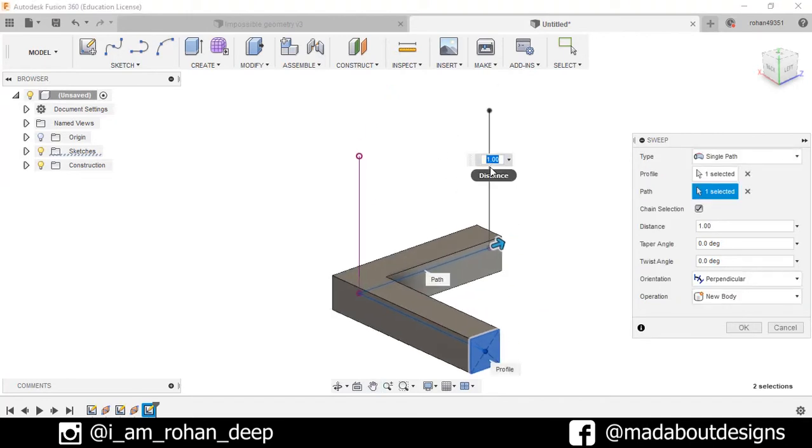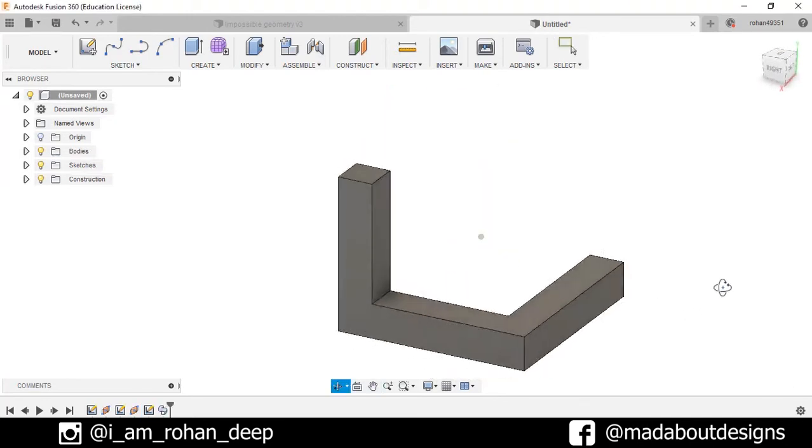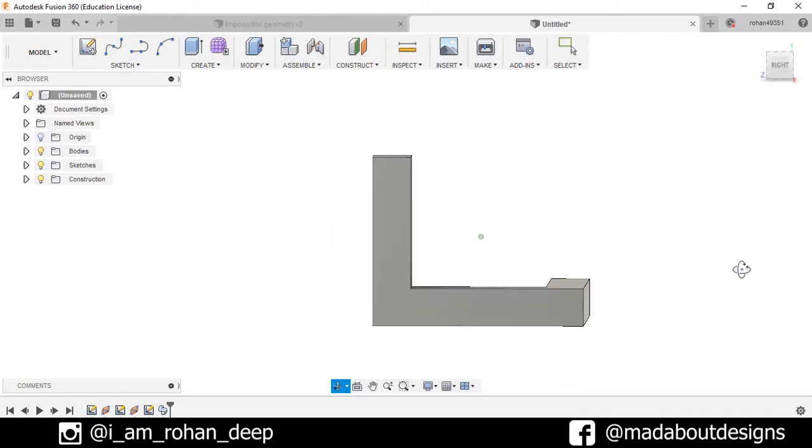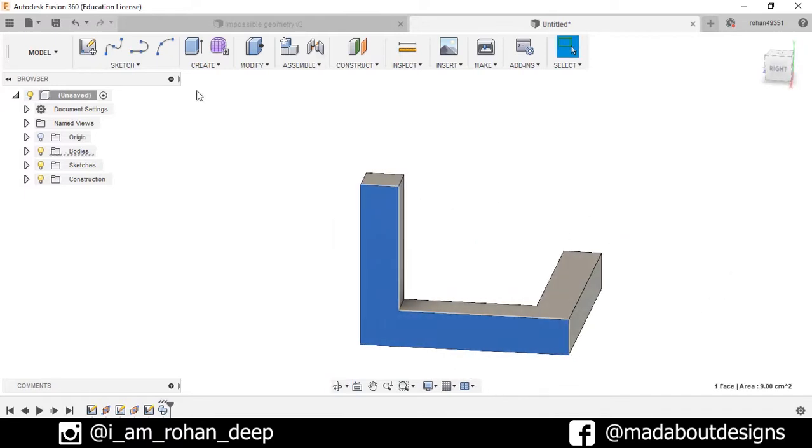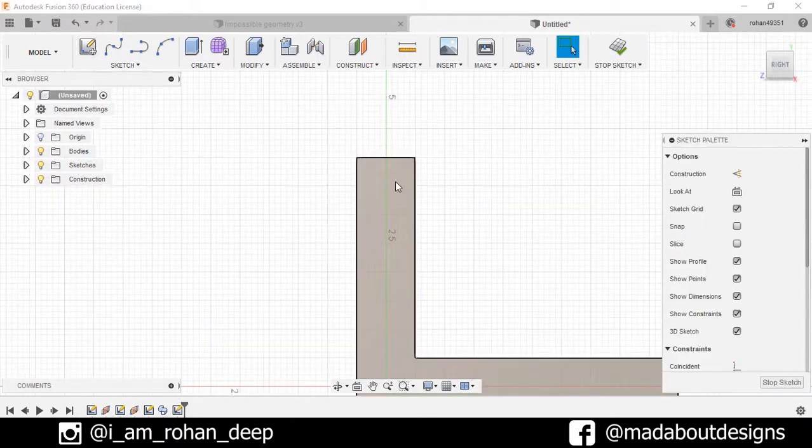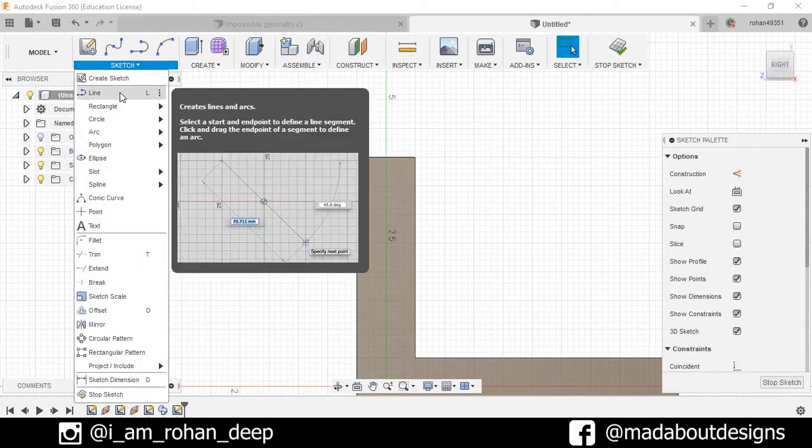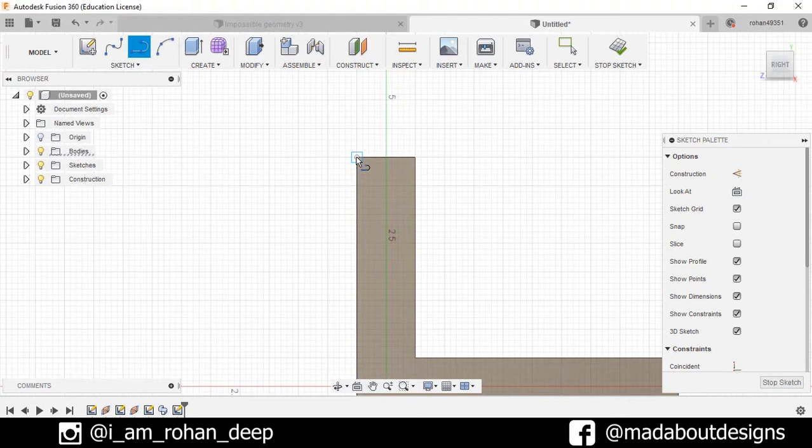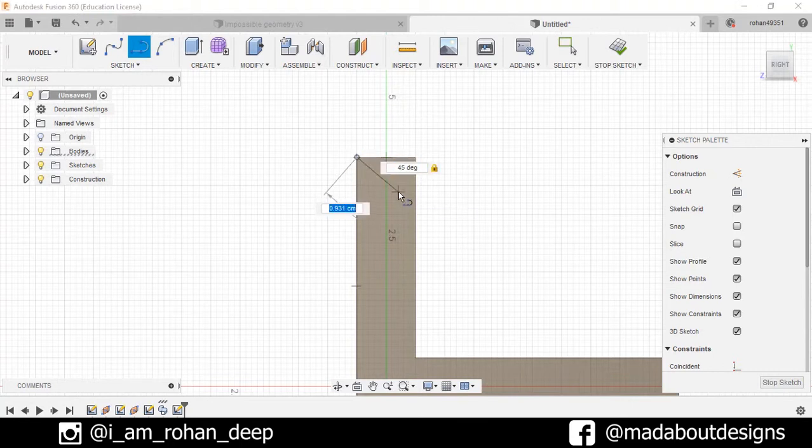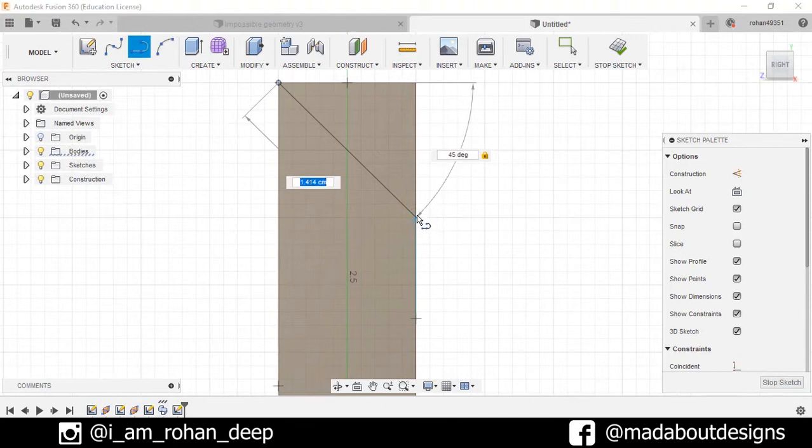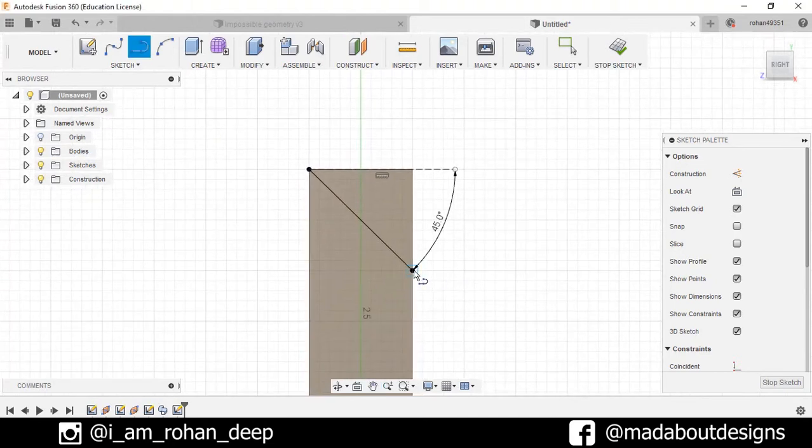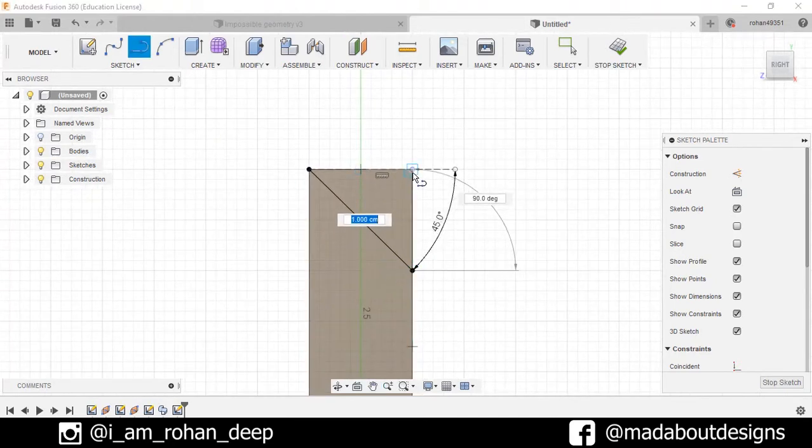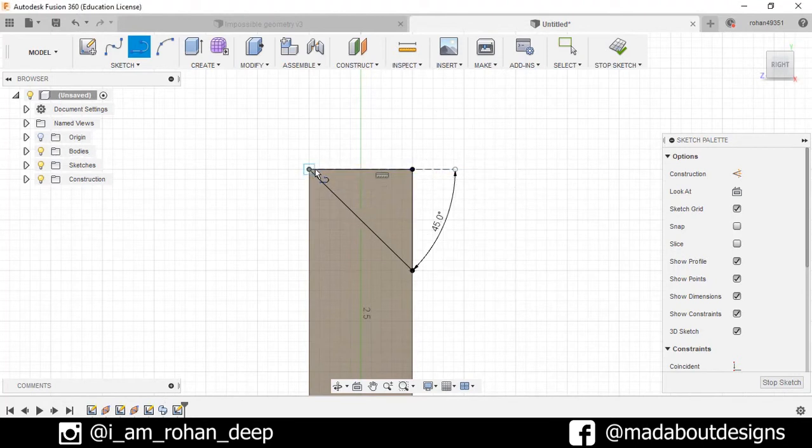Now select this face of the body, create new sketch. Draw a line of 45 degrees from this point, 45 degrees, and drag it up to here. Now I will draw another two lines from here to here, and from here to here, and from here to here.